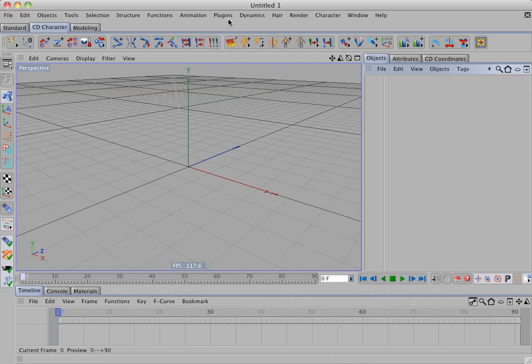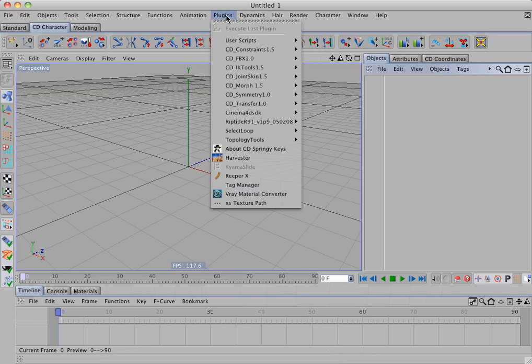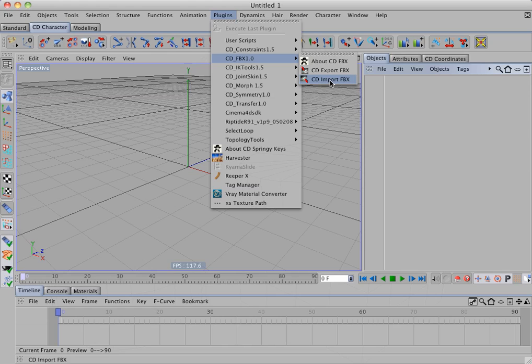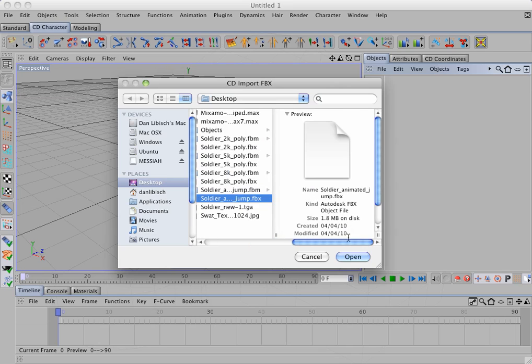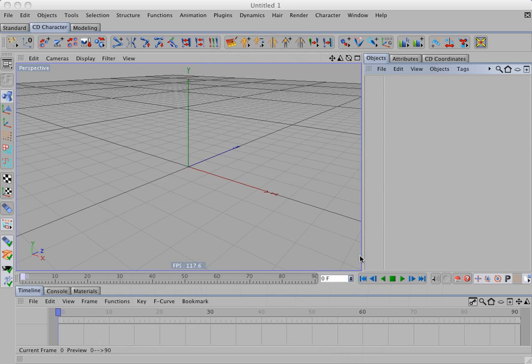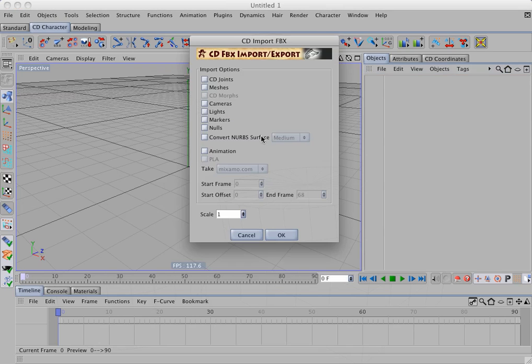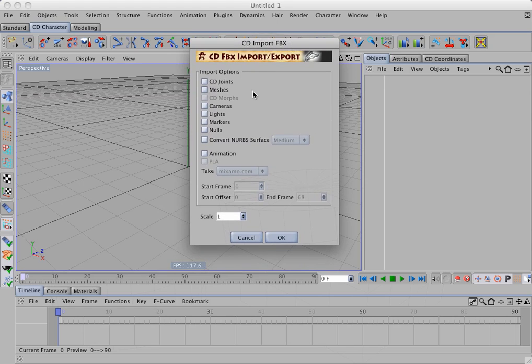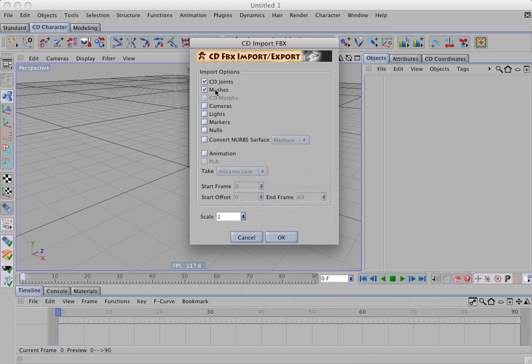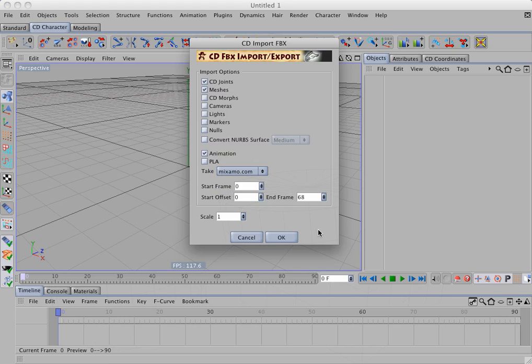OK, let's take a look at the Import command. I'll select CD Import FBX and I'll select a file. And open. And this brings up the Import Options dialog where I can choose which elements of the FBX file I want to import. So for this file, I'll choose CD Joints, Meshes, Animation. And here I can select which take to import. And click OK.